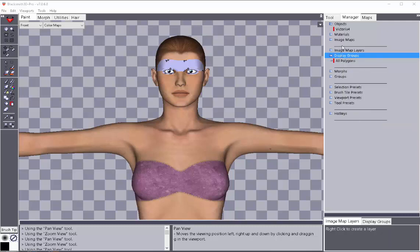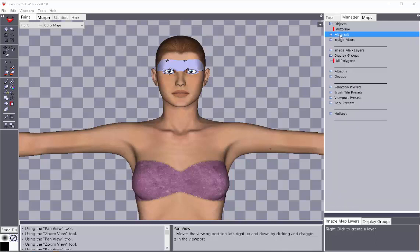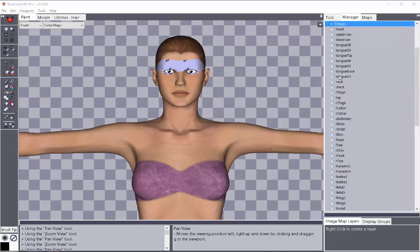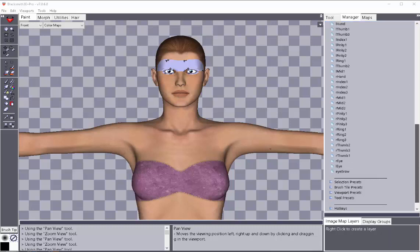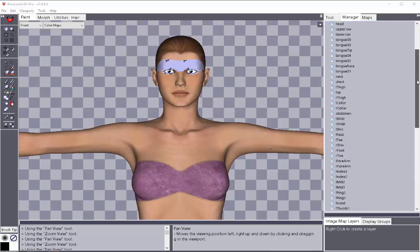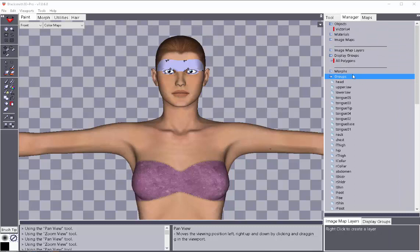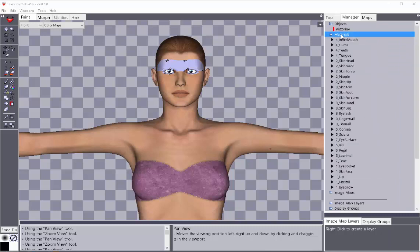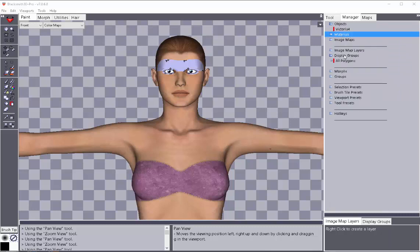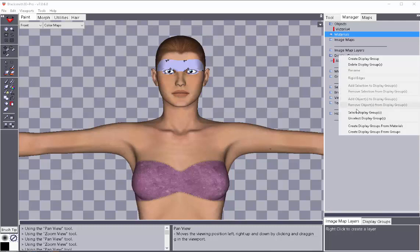But here, I'm going to look at my materials first and see my list of options by double-clicking on it. And then here, I'm going to look at my groups by double-clicking on it. As you can see, we have a lot more groups than we do materials. So for this example, I'm going to stick with just using the materials to make new display groups.